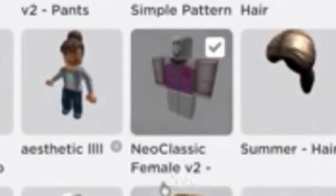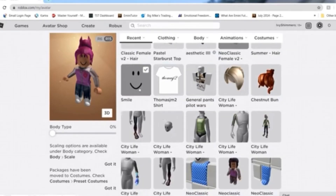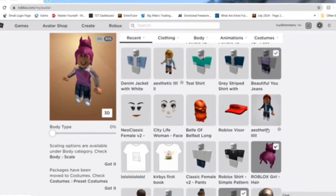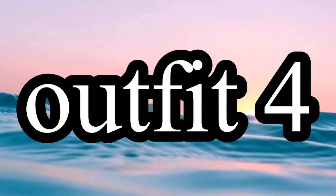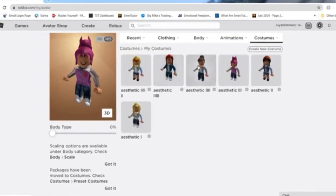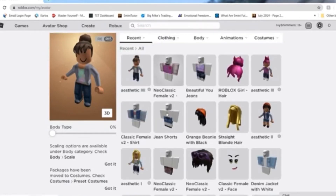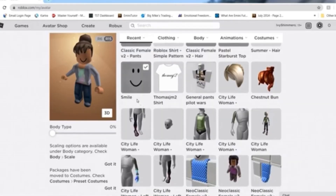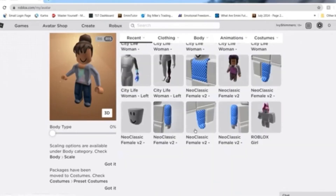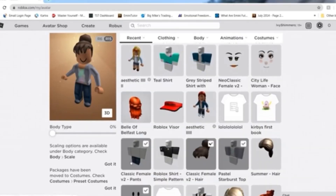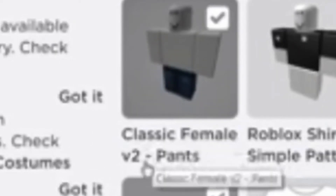The next costume is made with Beautiful U Jeans, Neo Classic Female V2 Dash Shirt, the Classic Smile, and the Roblox Girl Hair.